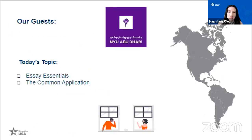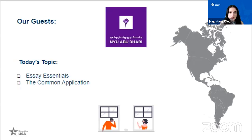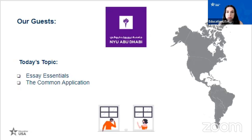Our guest today is Marcy Herr from NYU Abu Dhabi. She is the senior outreach officer in charge of Latin America and the Caribbean. Today we'll talk about essay topics, why essays are so important for your application process, and Marcy will recommend some tips. Then we'll go into talking about the Common Application — what it is, why we hear about it so often, and how we can get started and take advantage of that portal.